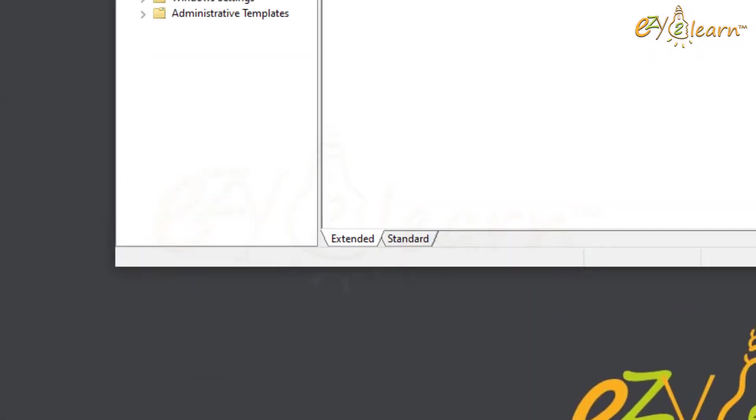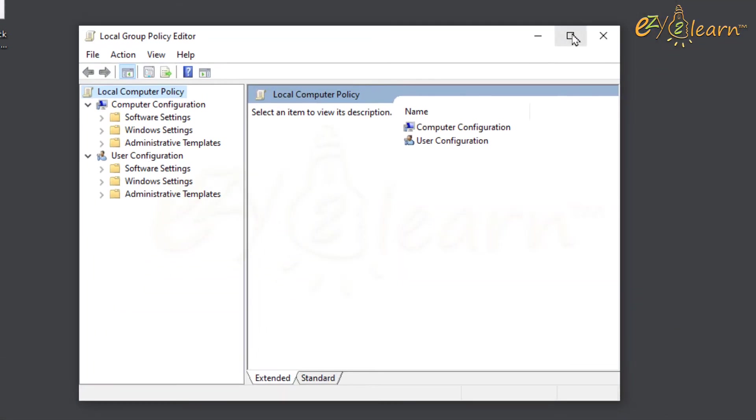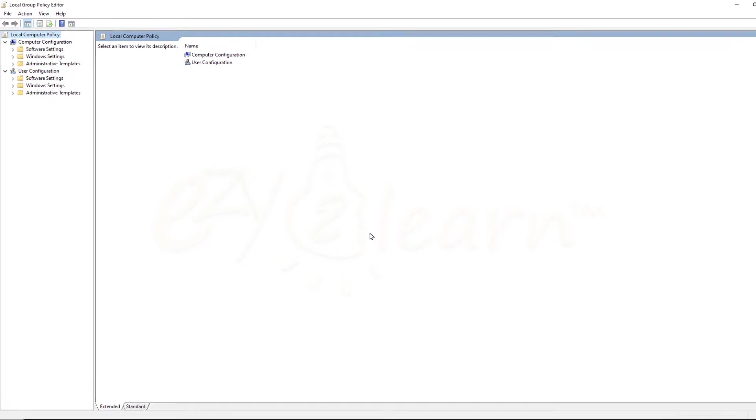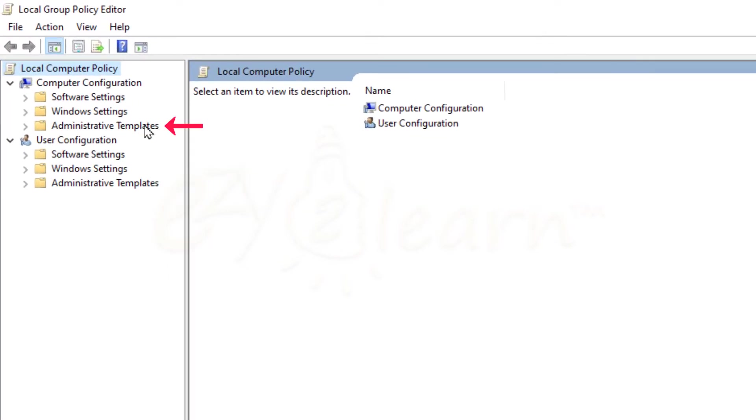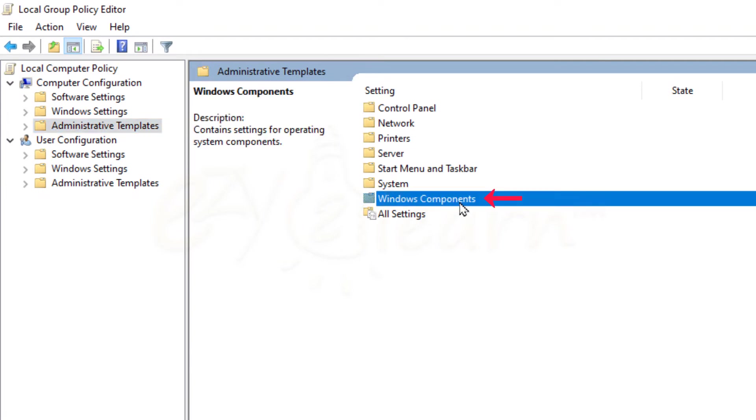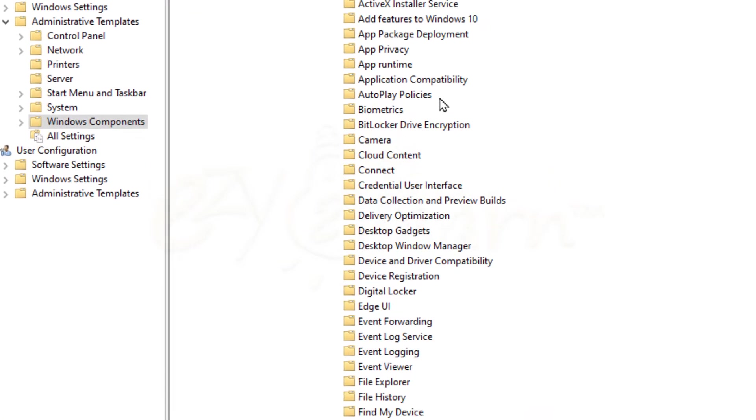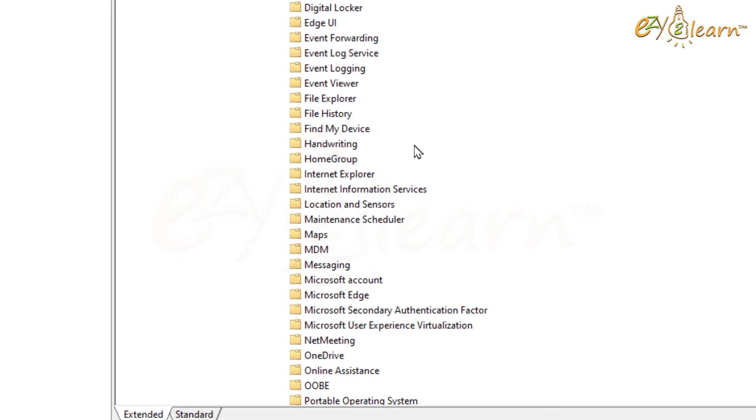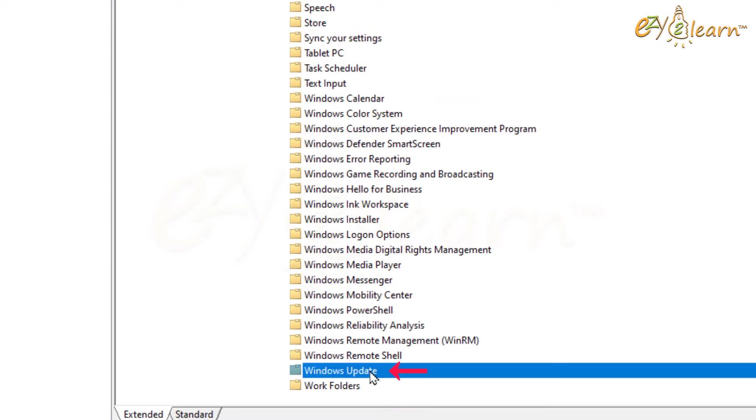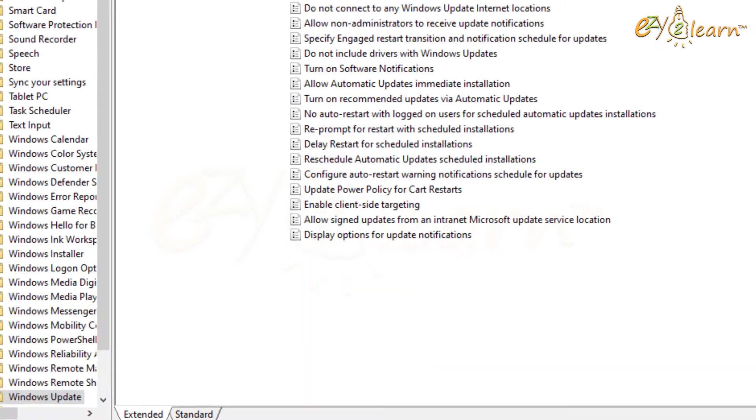This is the local group policy editor that allows us to modify group policy settings for the operating system. Click on Administrative Templates, then Windows Components, then Windows Updates.